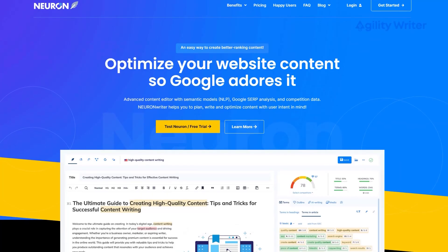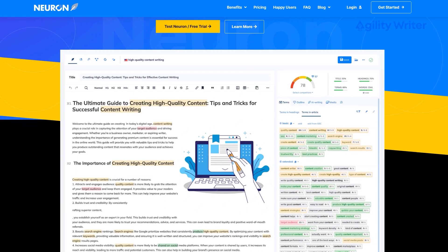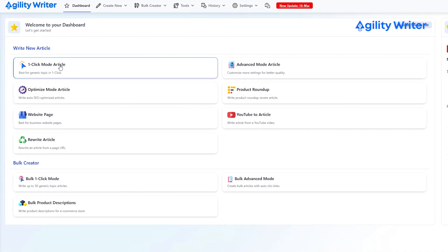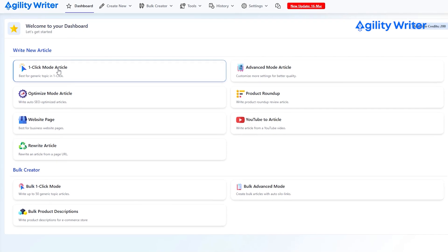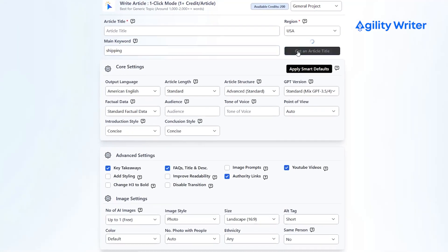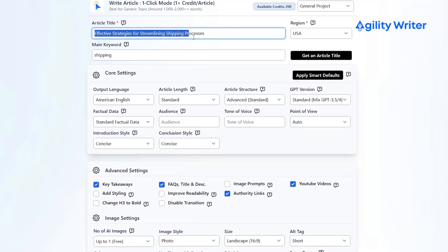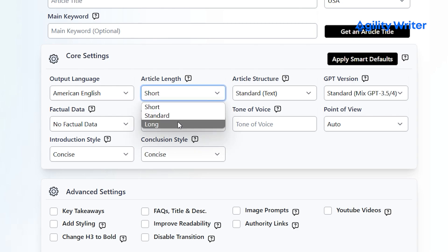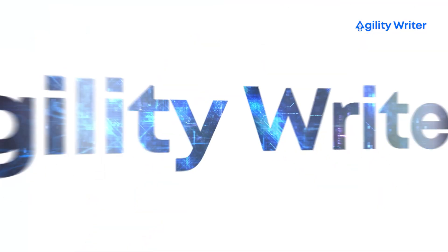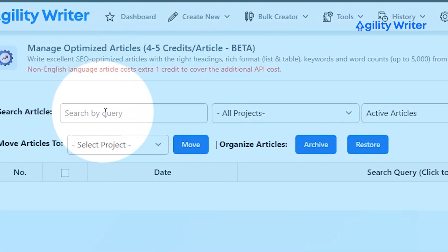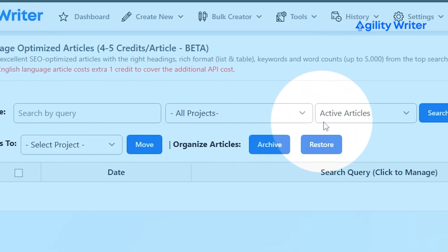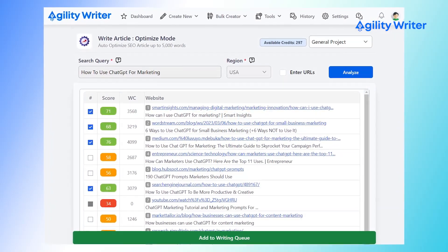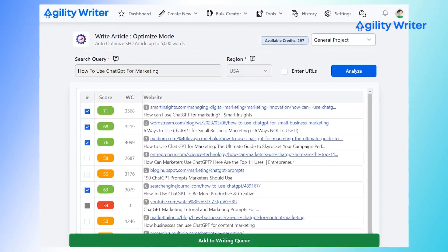You don't need to copy-paste your recommendations from NeuronWriter. AgilityWriter can automatically generate articles based on your NeuronWriter recommendations, and it uses these recommendations to create optimized article titles. It can also figure out the best length for your articles. AgilityWriter can generate optimized articles at scale with ease, consistently creating highly optimized articles in record time.